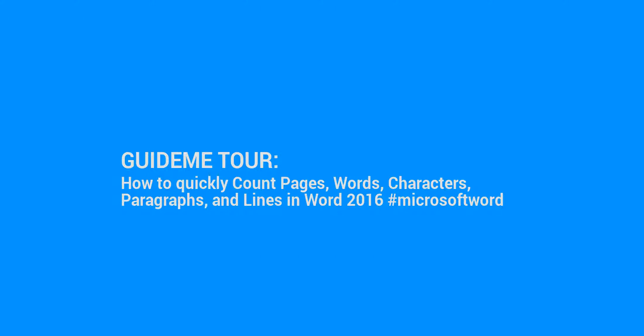Welcome to GuideMe.io, let's learn how to quickly count pages, words, characters, paragraphs, and lines in Word 2016 #microsoftword.